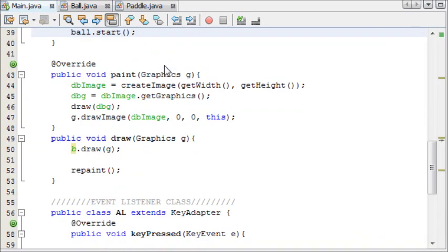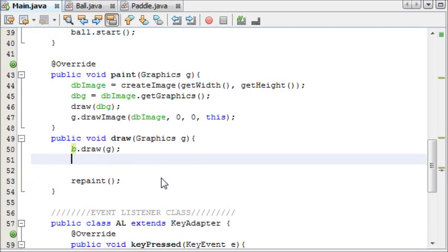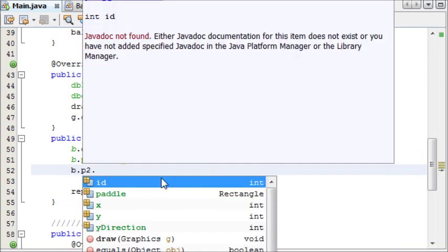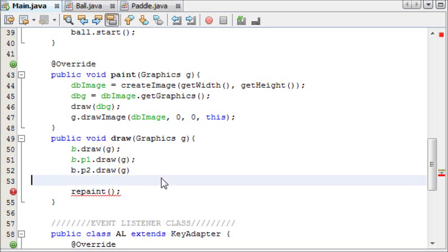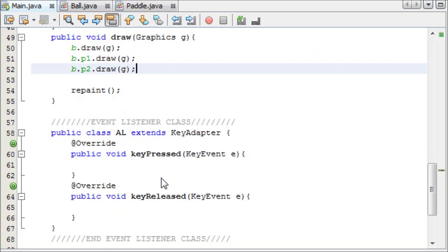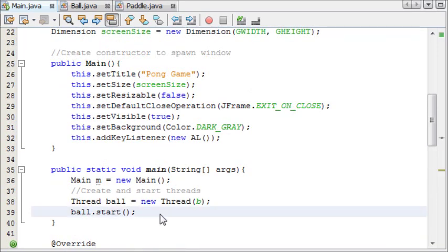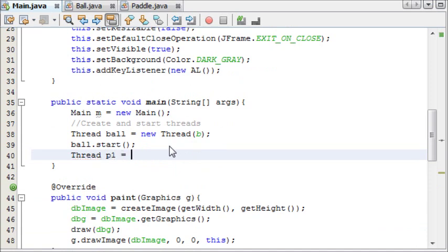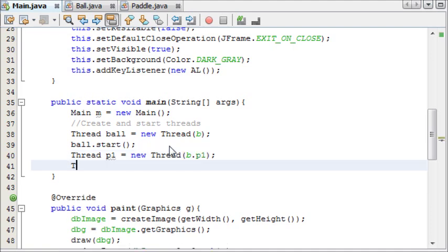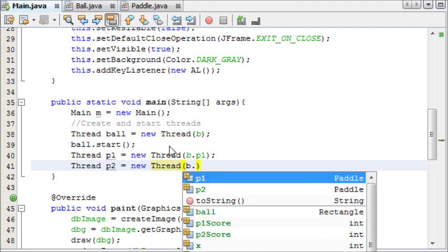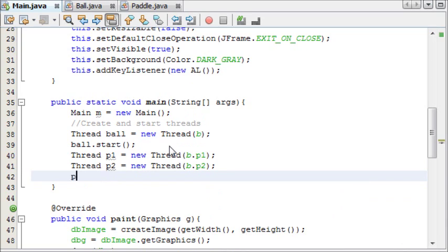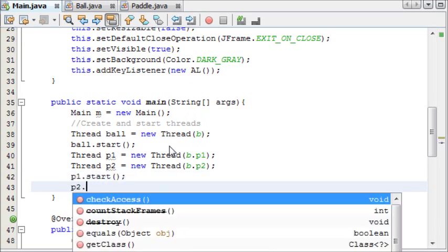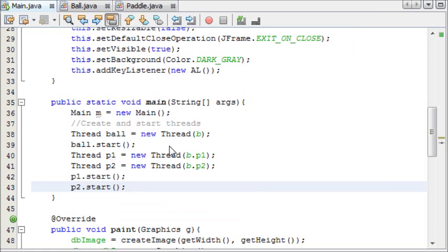We'll draw them now actually. Go back into our main method and we're going to access the paddle objects from b. So it's going to be b.p1.draw and then b.p2.draw with g as a parameter. Then we're going to start the threads: thread p1 equals new thread with parameter b.p1, and thread p2 equals new thread with b.p2. Then p1.start and p2.start.